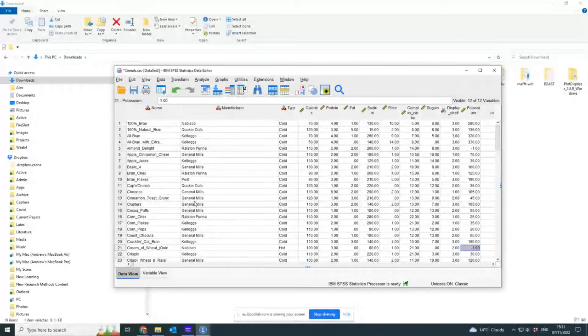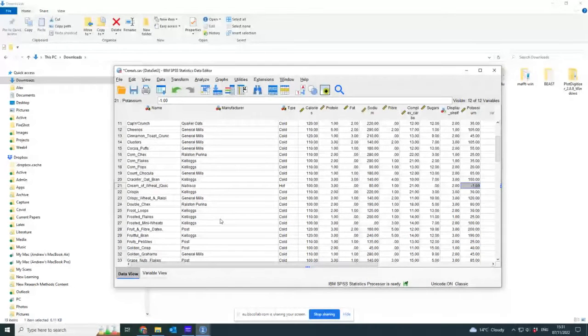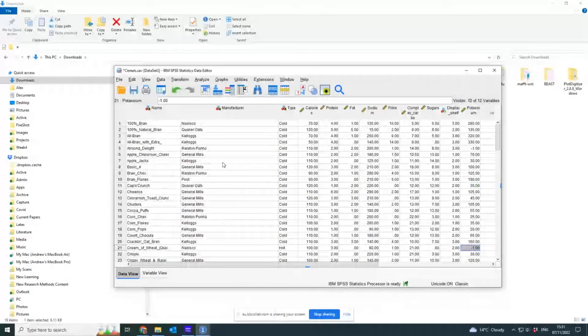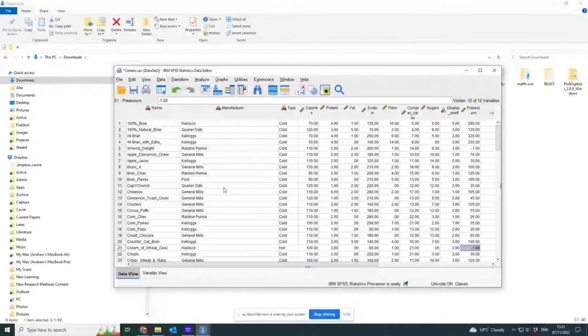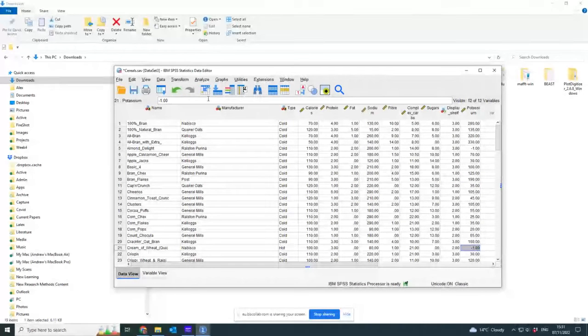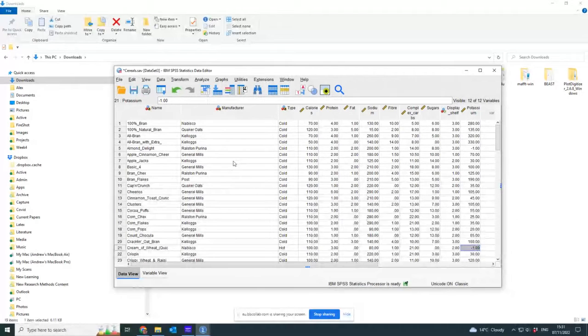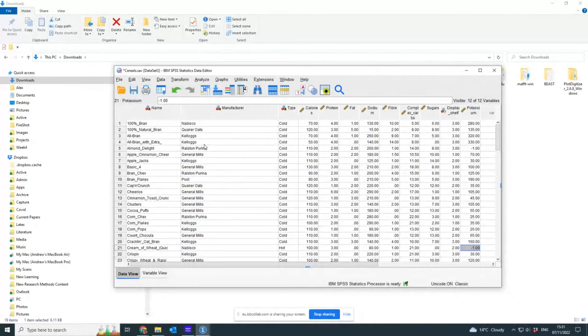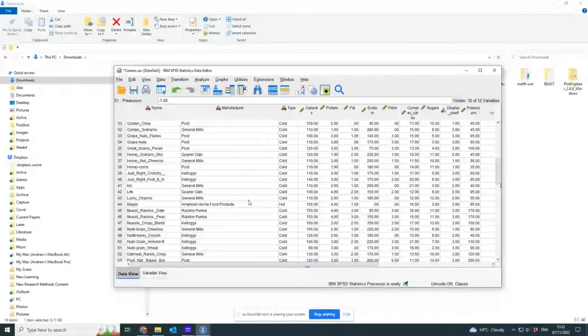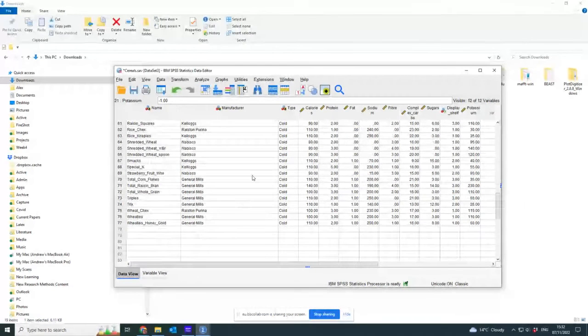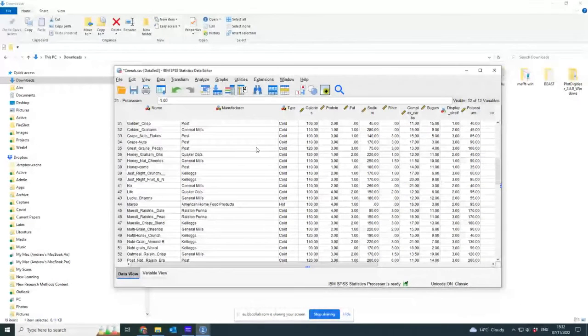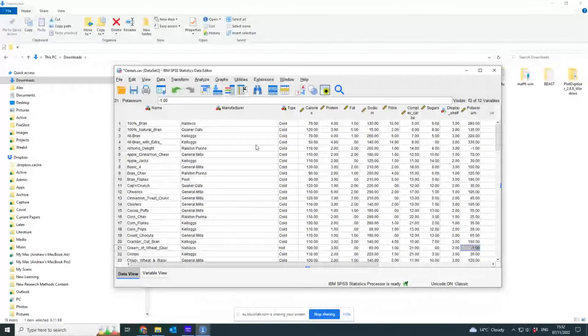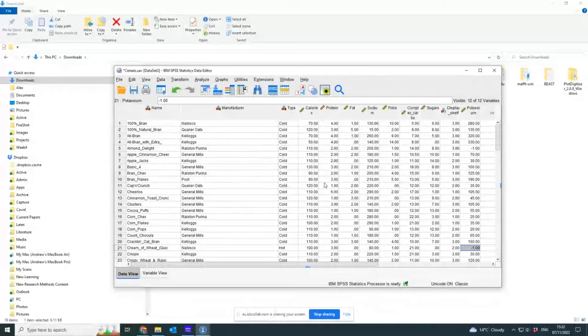I think that since this data set was collected there's been some amalgamation of manufacturers, and I think it's now Post, General Mills, Quaker. Apparently there's less than there was before, and there weren't very many in the past. Now there are just a very limited number.